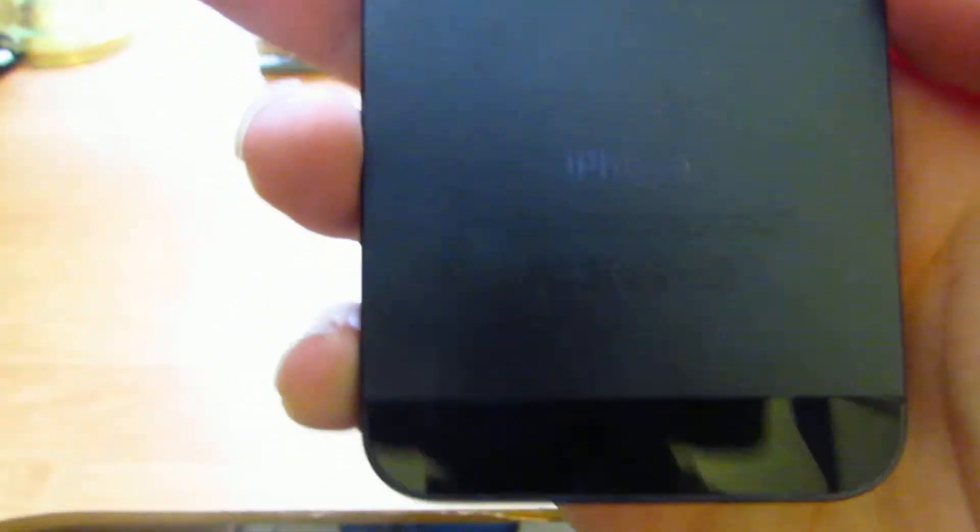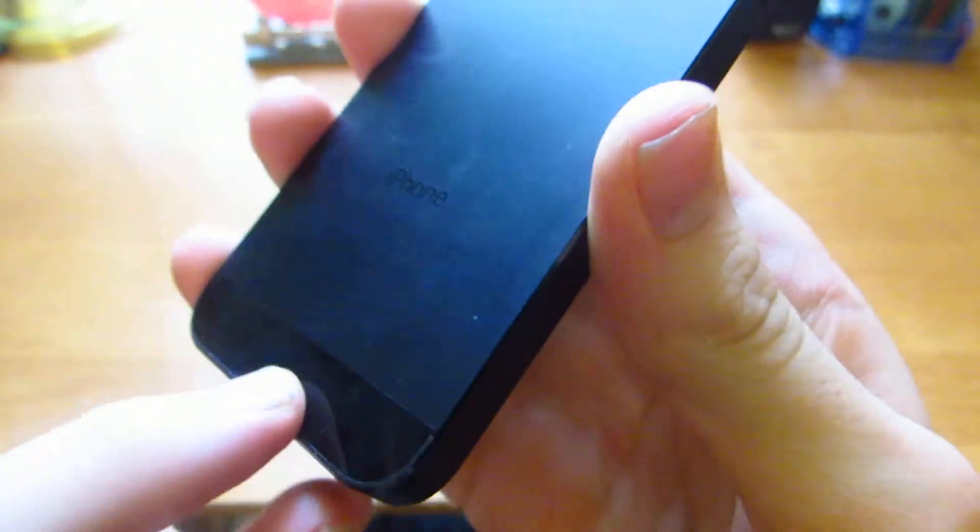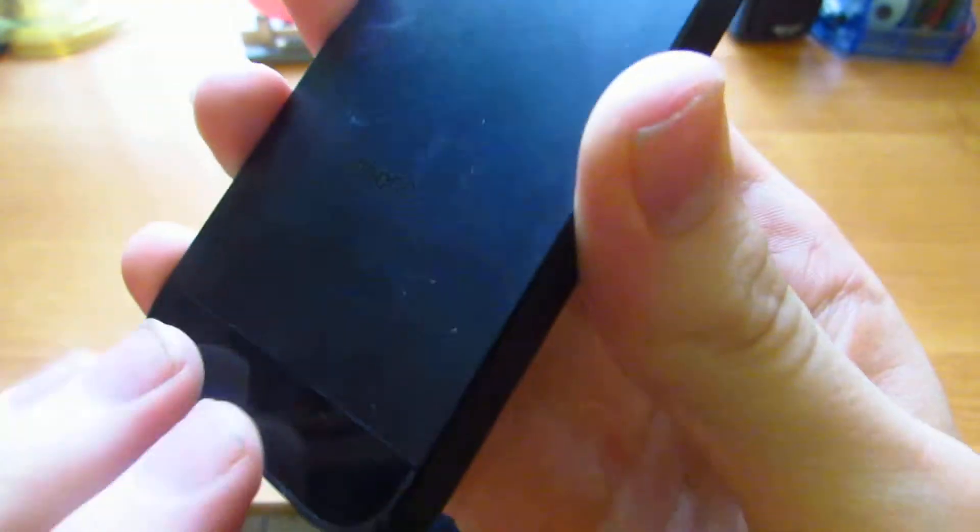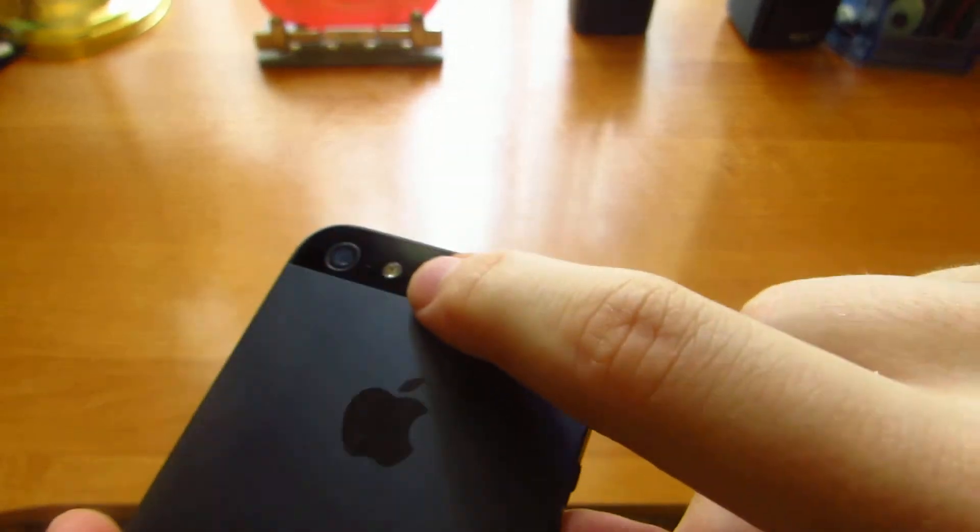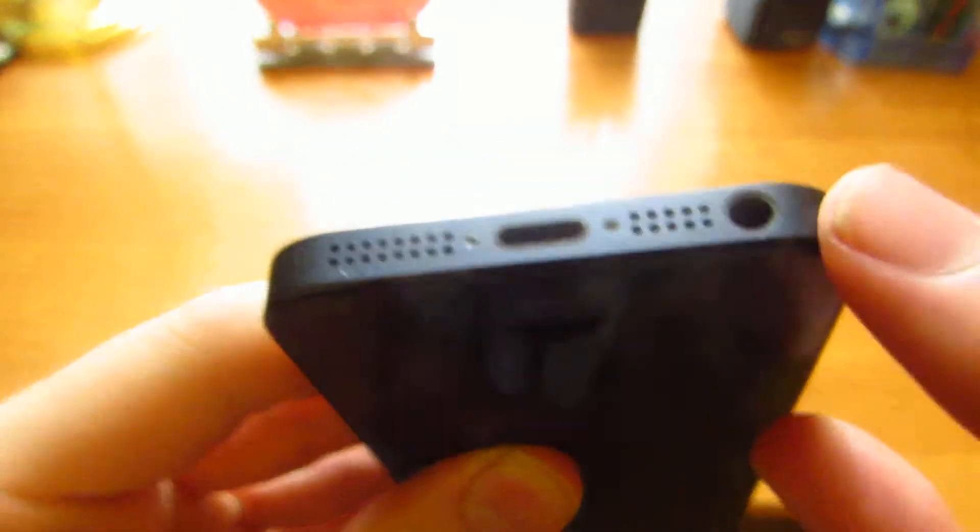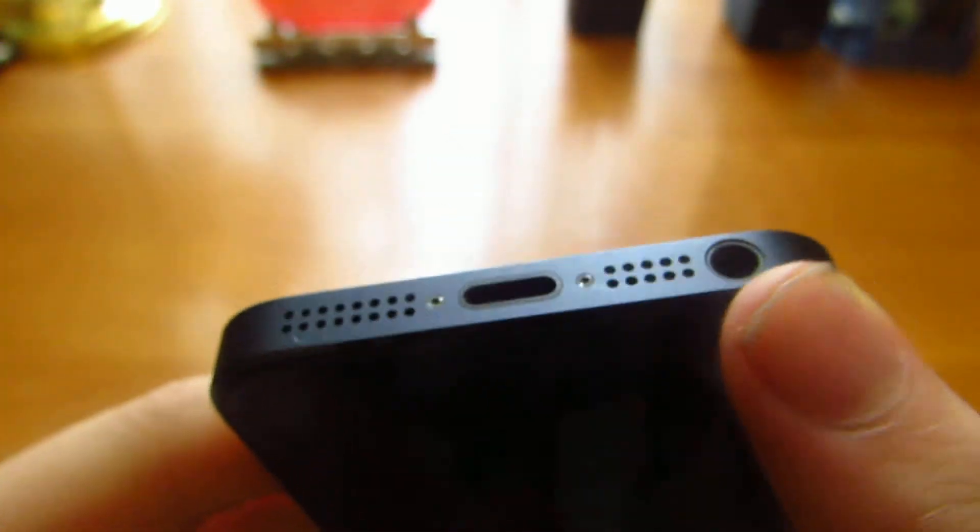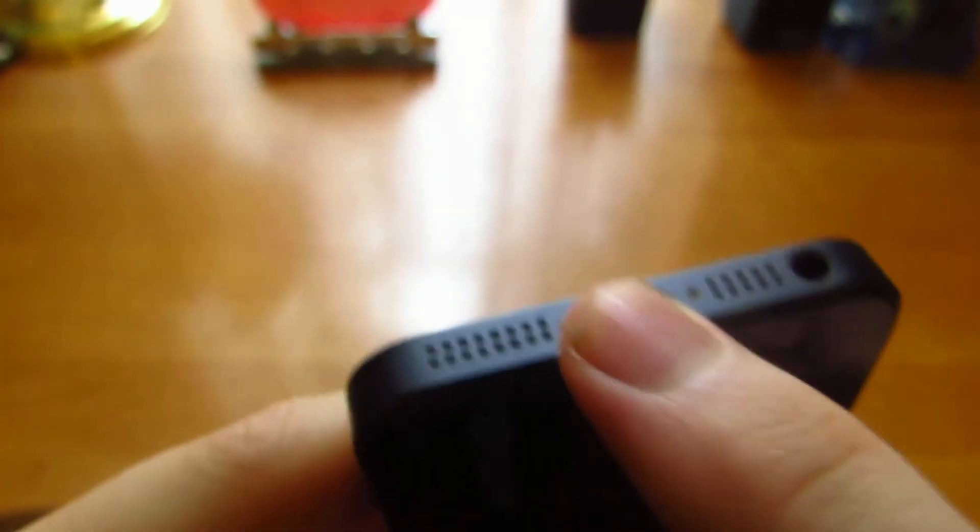8 megapixel camera, flash, Apple logo, iPhone 5 logo. And also Designed by Apple in California. This is a matte finish, matte finish, this is glass. Very nice design, I like this design. Also microphones. On this side we have 3.5mm audio jack and lightning connector.